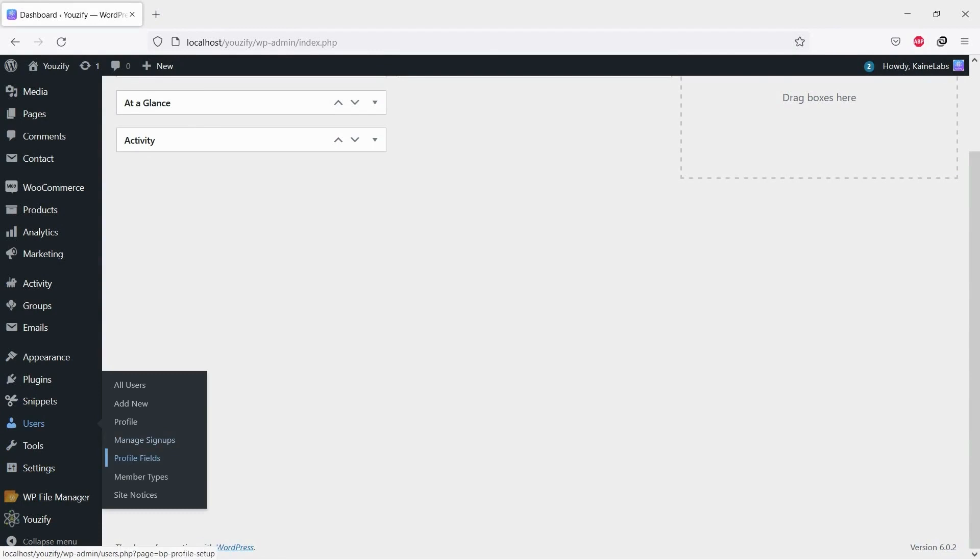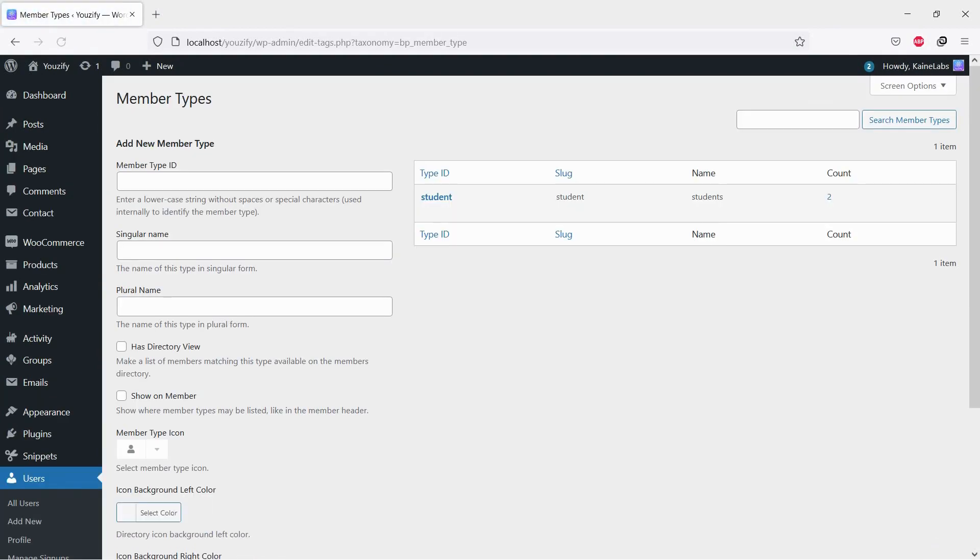Once both plugins are activated, create a member type first. Navigate to Users and Member Types, then fill in the required fields to create a new type.